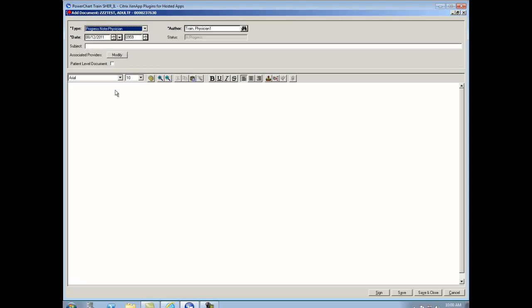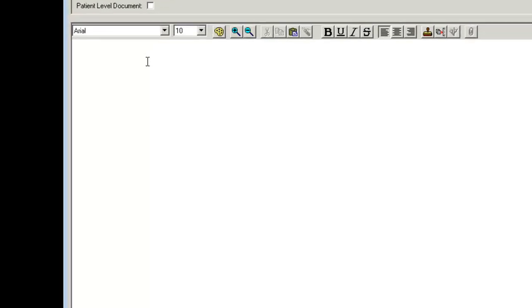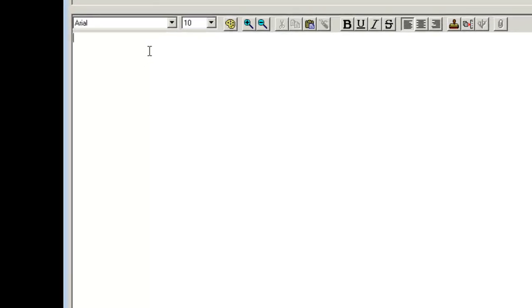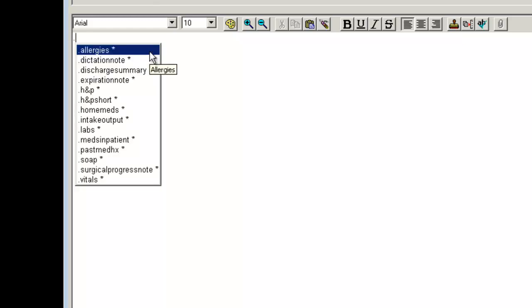The next thing I do is bring my cursor down into the body of the content and click once. This allows me to begin typing. What I want to show you is how to use one of the global templates. If you type in a period, you'll see the menu of the global templates we have available today.